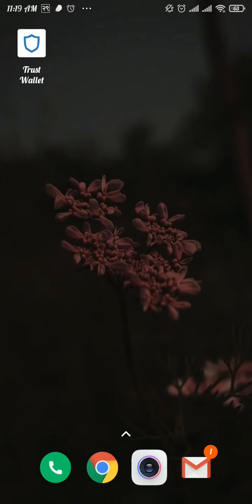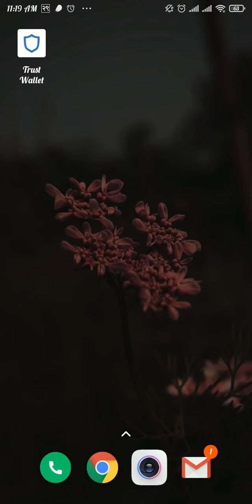Hey guys, welcome back to a new video on How to Crypto. In this video, I will show you the process to reset your Trust Wallet password. If this is something you want to learn, make sure to follow all the steps and watch this video till the end. Now let's get started. Firstly, open up your Trust Wallet app.